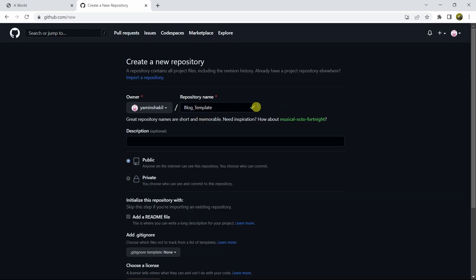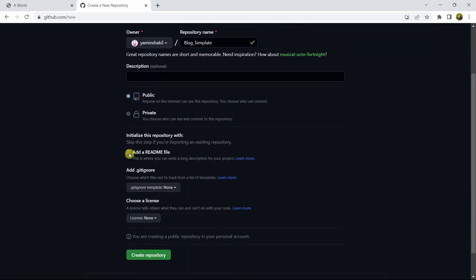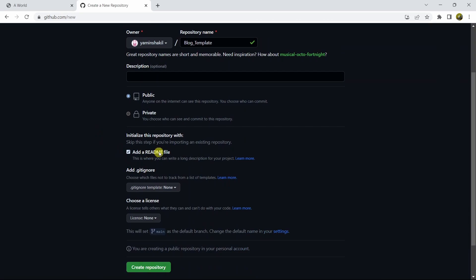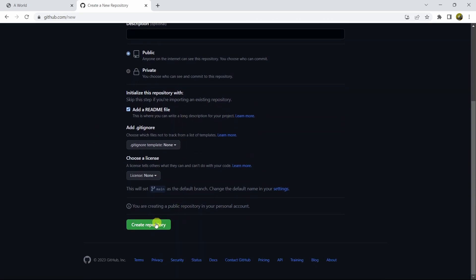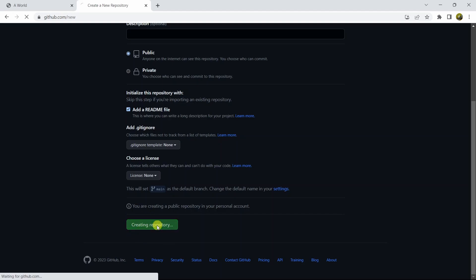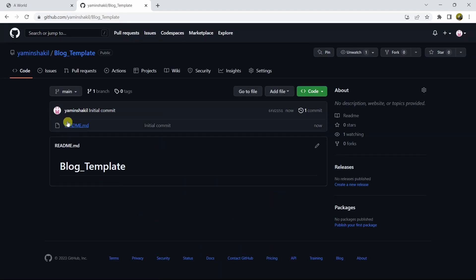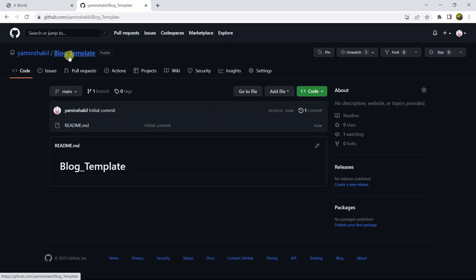Here you can see a tick sign indicating the name is available. We'll choose it as public, then we'll check 'Add a README file'. After that, scroll down and click the 'Create repository' button. It will create the repository and the name will be blog_template, as you can see. Now, how do we upload our HTML project into this repository?